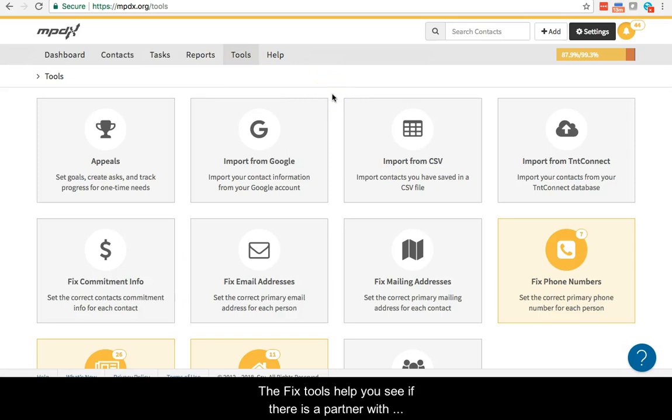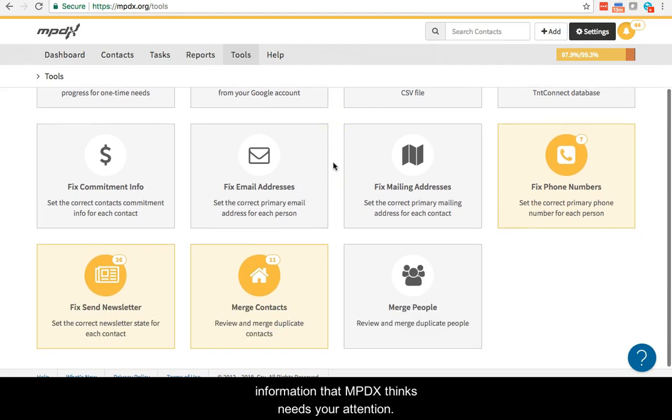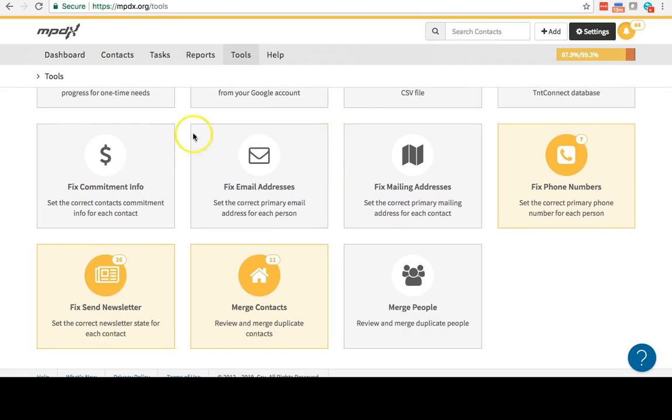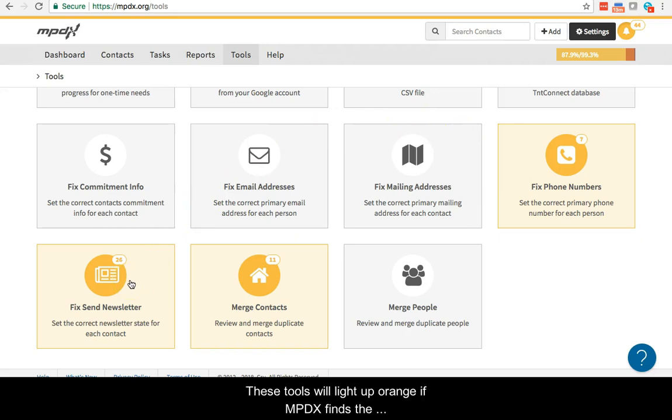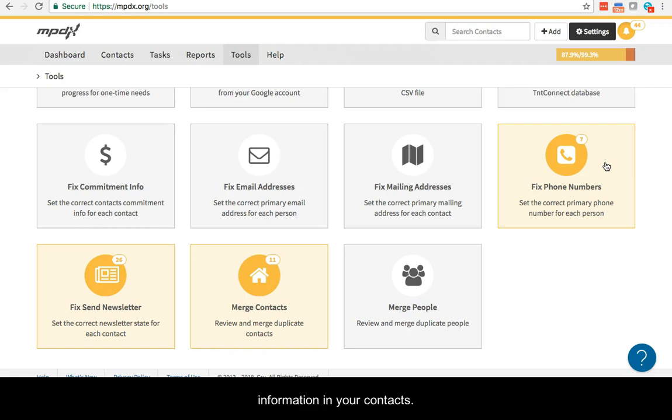The Fix tools help you see if there is a partner with information that MPDX thinks needs your attention. These tools will light up orange if MPDX finds the need to fix anything. Each of the Fix tools works similarly, but fixes a different type of information in your contacts.